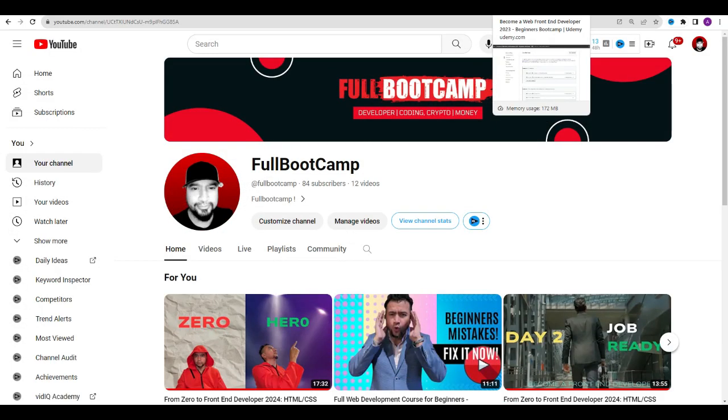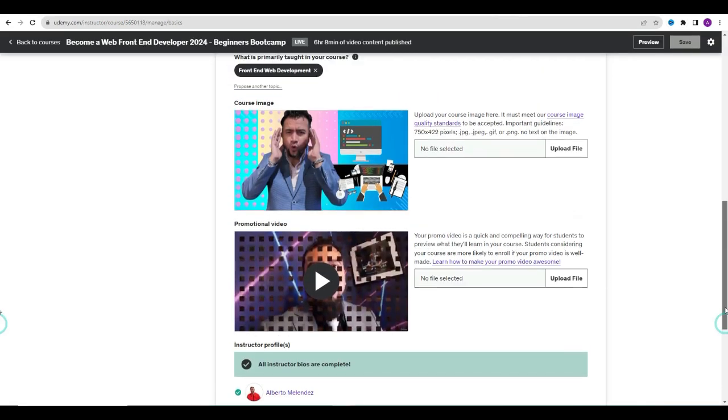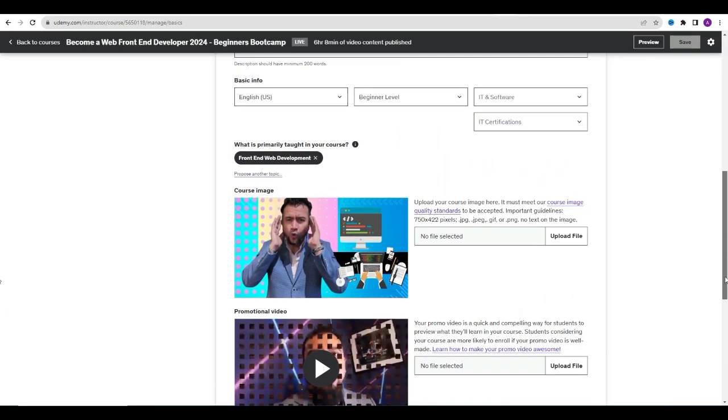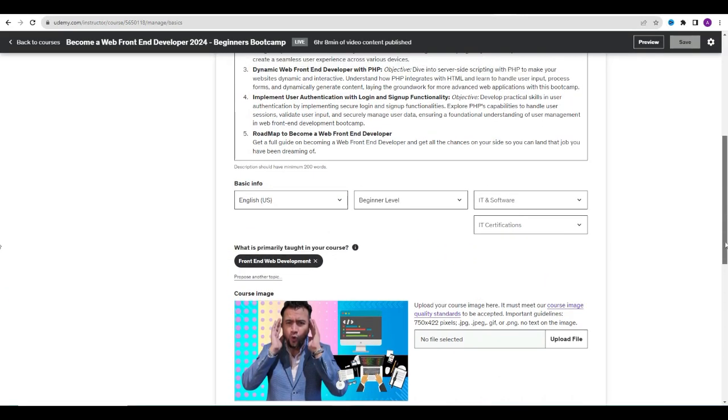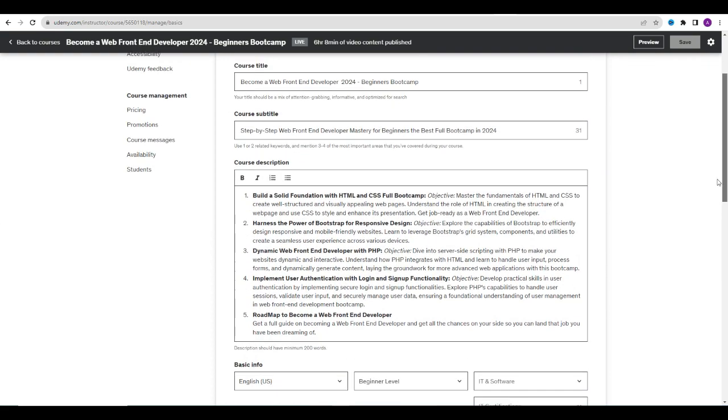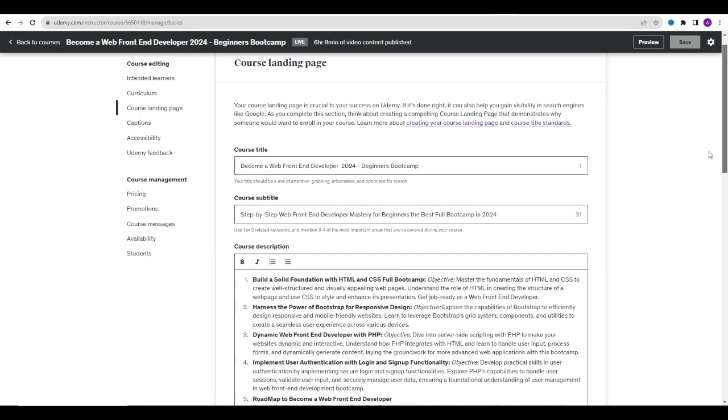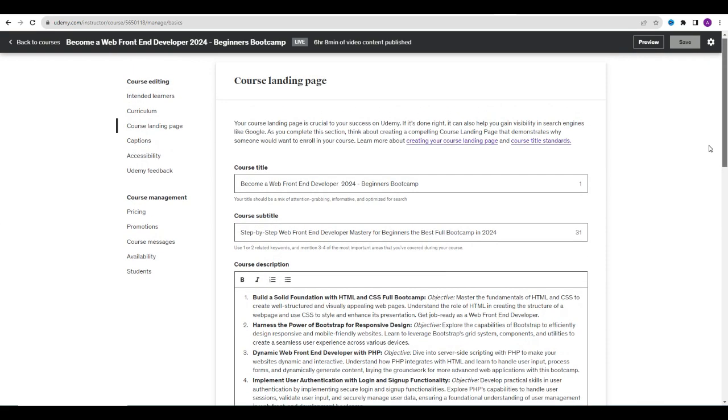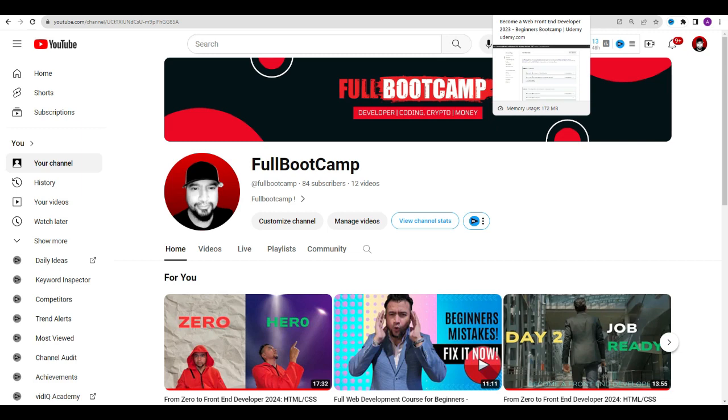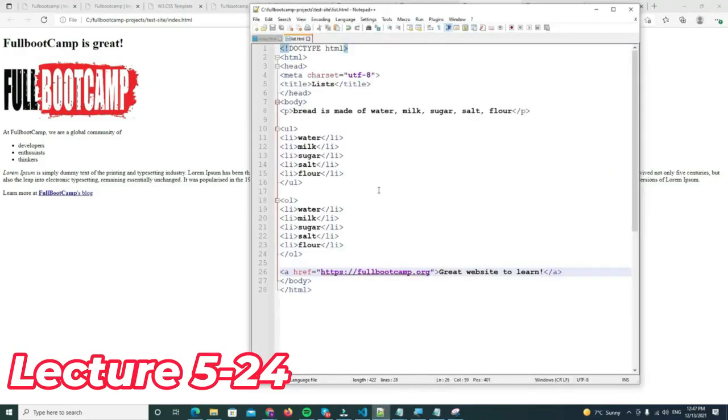How to become a web front-end developer in 2024. This is the beginner's bootcamp and here I will take you by the hand from zero to hero. So let's dive right into it. By the way, this is just a sample of what you will get on my course on Udemy: Become a Web Front-End Developer 2024 Beginner's Bootcamp. If you want to have the full version, head to my description link.